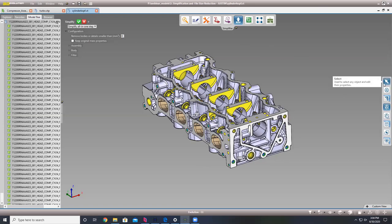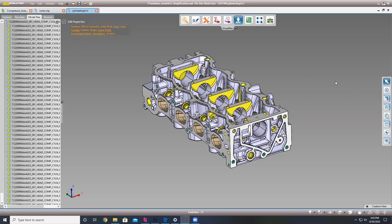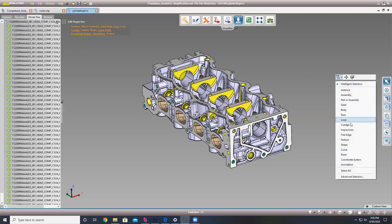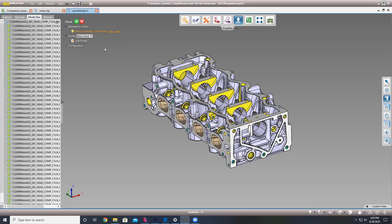Within our simplification module — and in all of our modules — you always see these top three buttons. You're going to see a select tool, which allows you to select around the model and define what you want to select, whether it be a face, body, assembly, or free edges to heal the model. There's also a delete tool to delete selected, visible, or invisible objects, and a check tool to check the model for free edges or imprecisions.